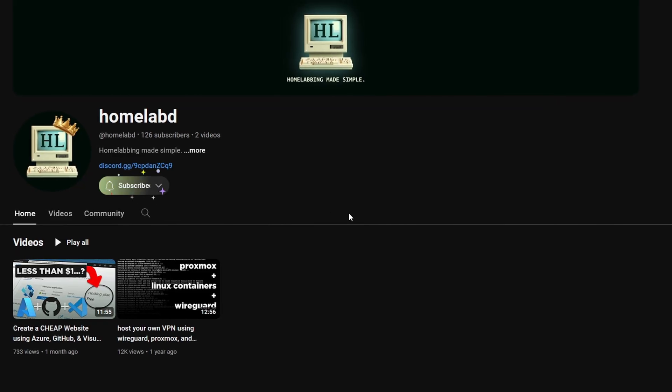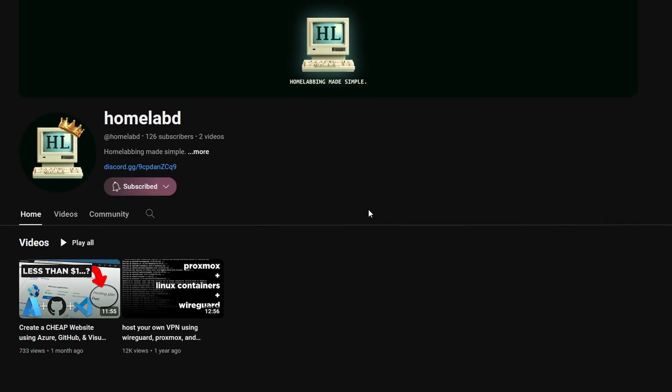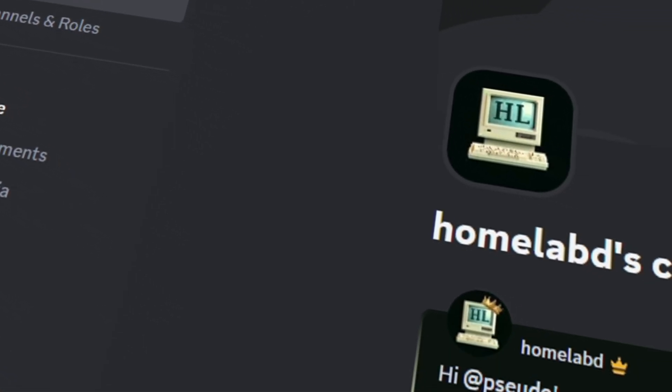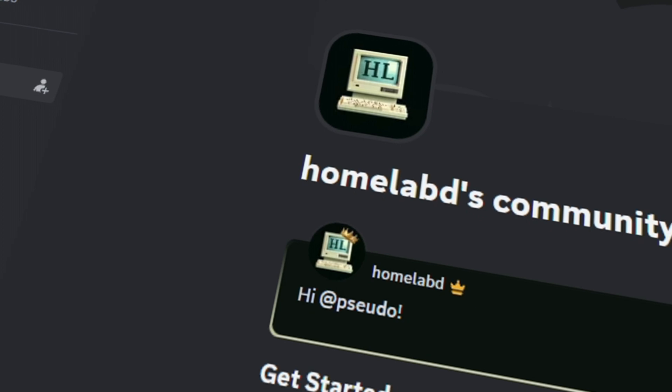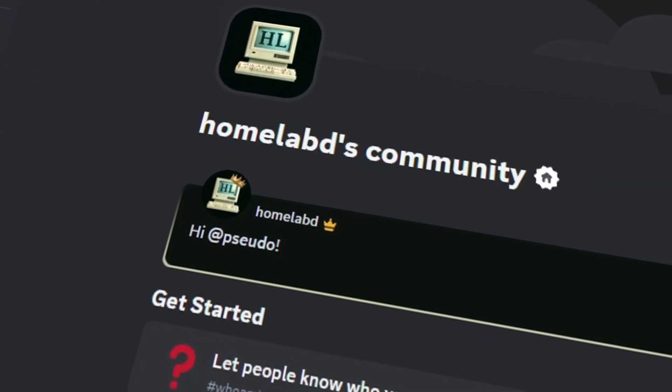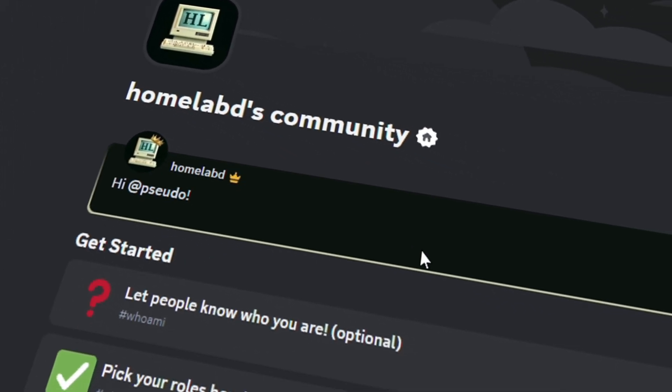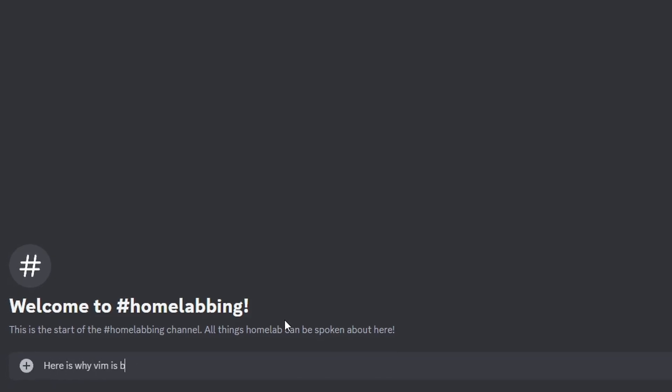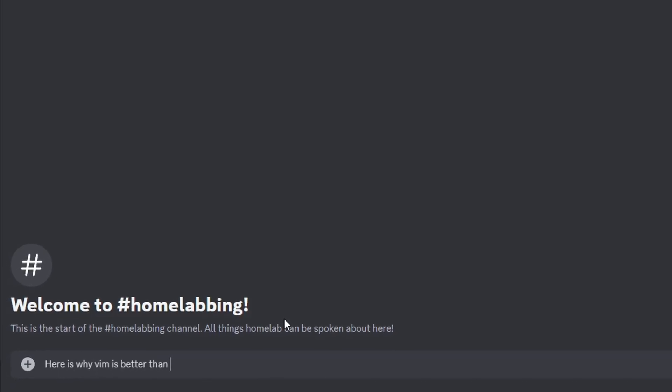So that concludes the video. If you did find this helpful or resourceful, be sure to leave a like, subscribe for more, and also be sure to join my Discord. I am looking to build a community of like-minded people where we just help each other out and come up with cool and new projects. So if that's something you're interested in, then definitely consider joining my Discord. And with that, I will see you guys in the next video.